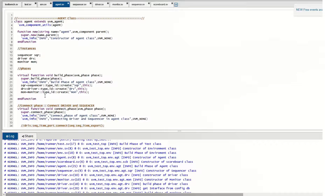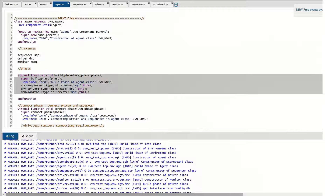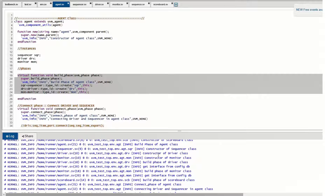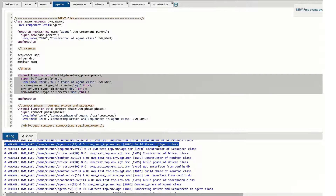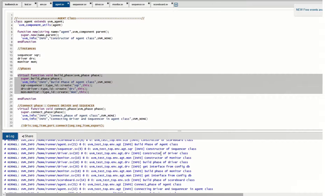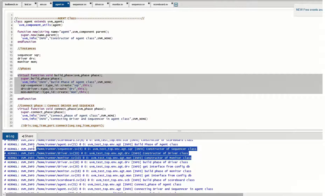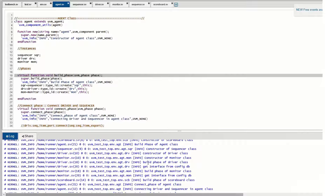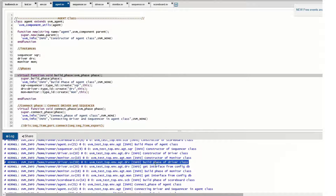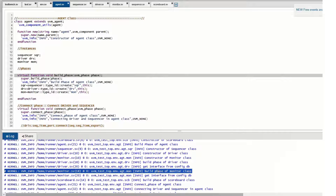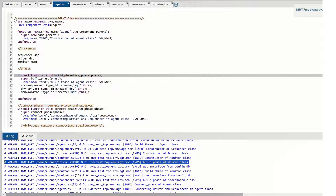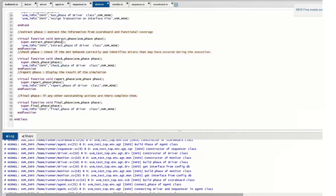Under the environment, the agent and scoreboard constructors are called in the build phase of the environment. It then goes to the constructor of the agent. Inside the agent we have a sequencer, driver, and monitor. The build phase of the agent creates those objects. After the constructor of the agent, you can see the constructors of the sequencer, driver, and monitor are called, indicating the lower components are created.